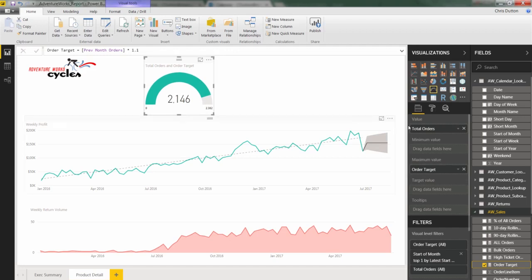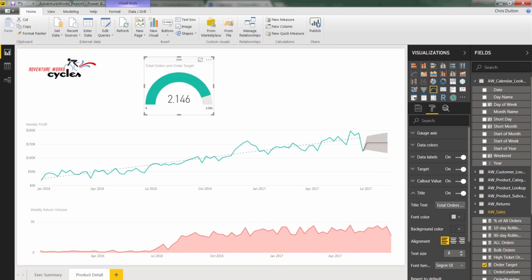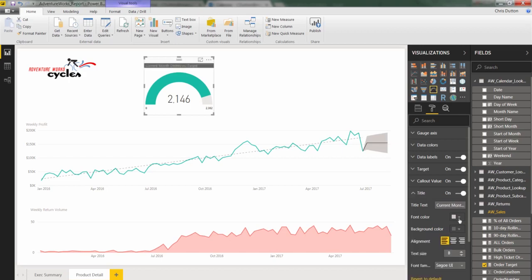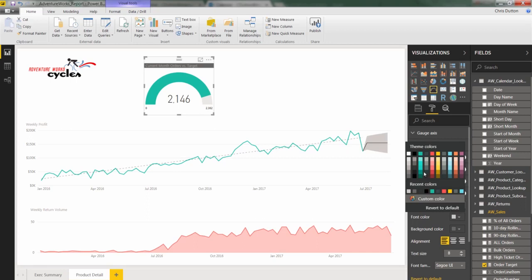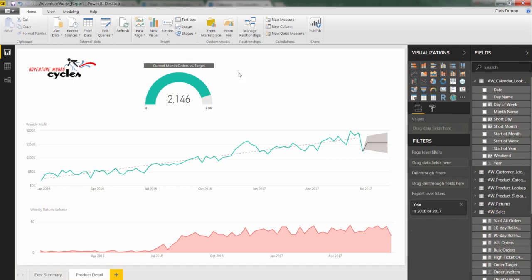That looks good. And update the title. Let's make this a bit more descriptive to something like current month orders versus target. There we go. And if we want to be consistent with our exact summary, we could do something like this. There we go. And center it. Beautiful.